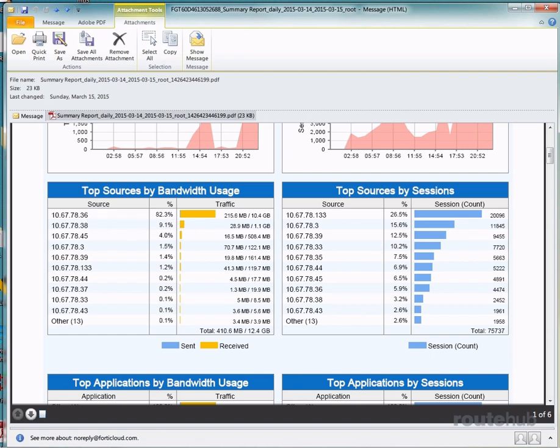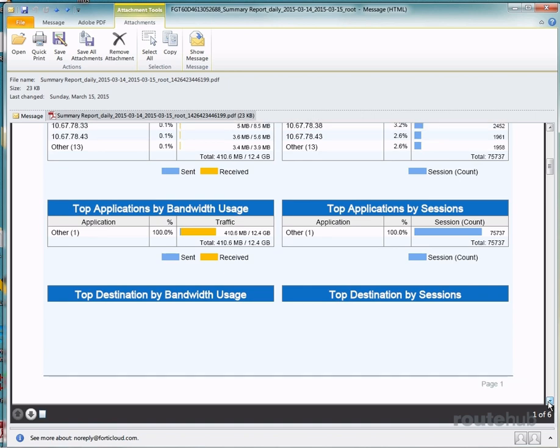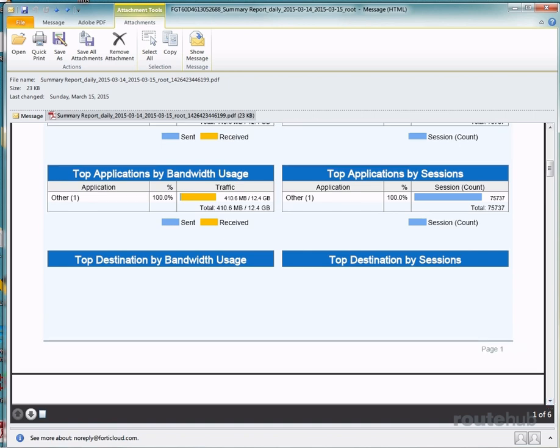And of course, you see other summary details that will be listed based on what security features you have enabled, such as application or web filtering. So this report is attached to this email as a PDF that you can view to get more details. The summary report is very simple and it keeps you informed about how your firewall is performing.